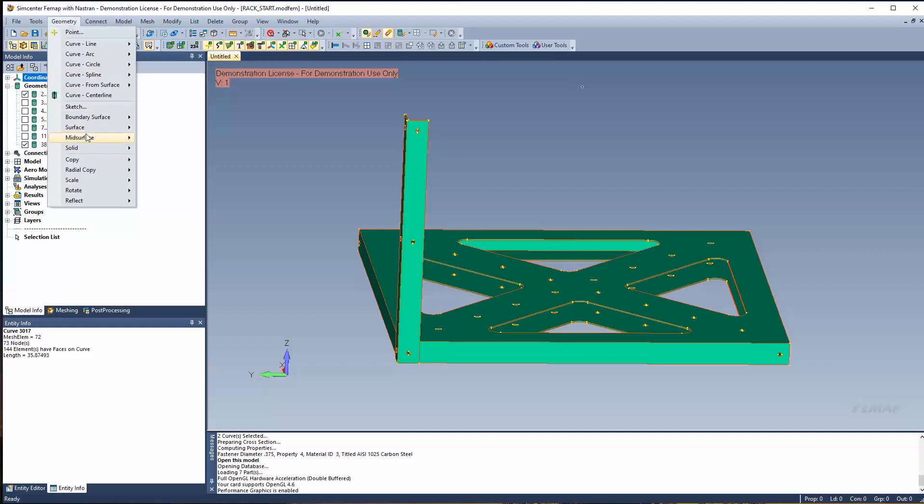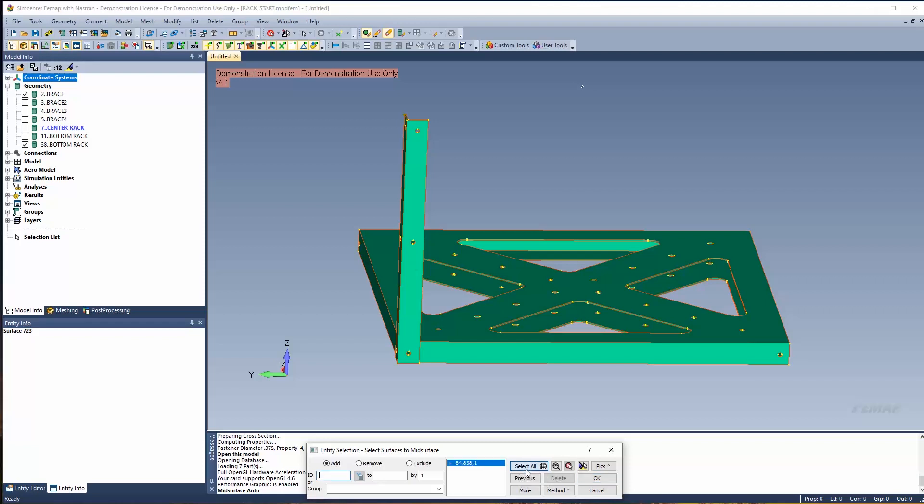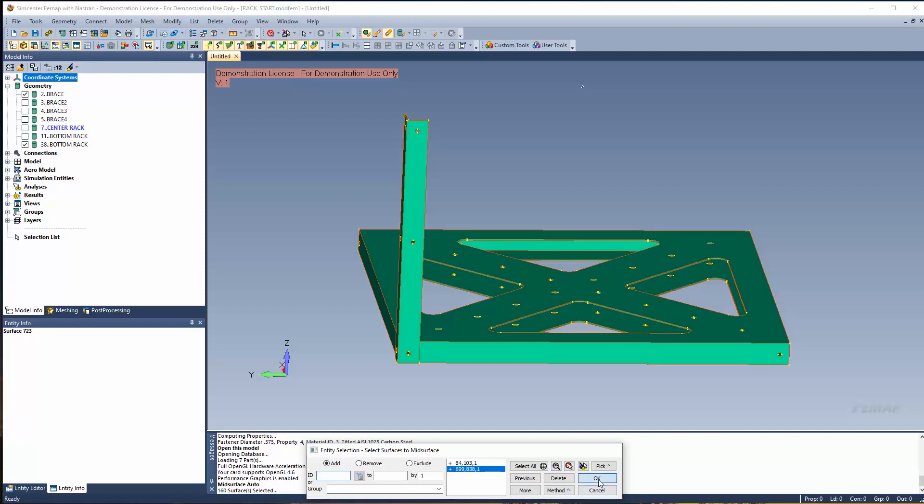Geometry, mid-surface, automatic. I'm going to select all the entities in the model. Now remember you can't hit select all because select all grabs everything regardless of visibility. I'm going to hit select all just to show you. So it has this list compared to if I hit select visible, which is selecting the visible entities in the model. So I can delete these entities and just hit select visible, which will select just the entities that we are viewing right now.